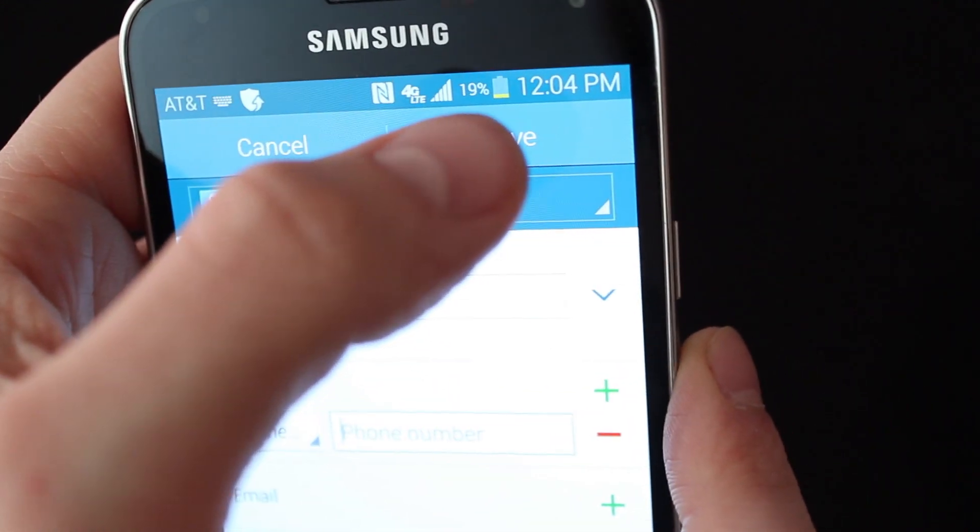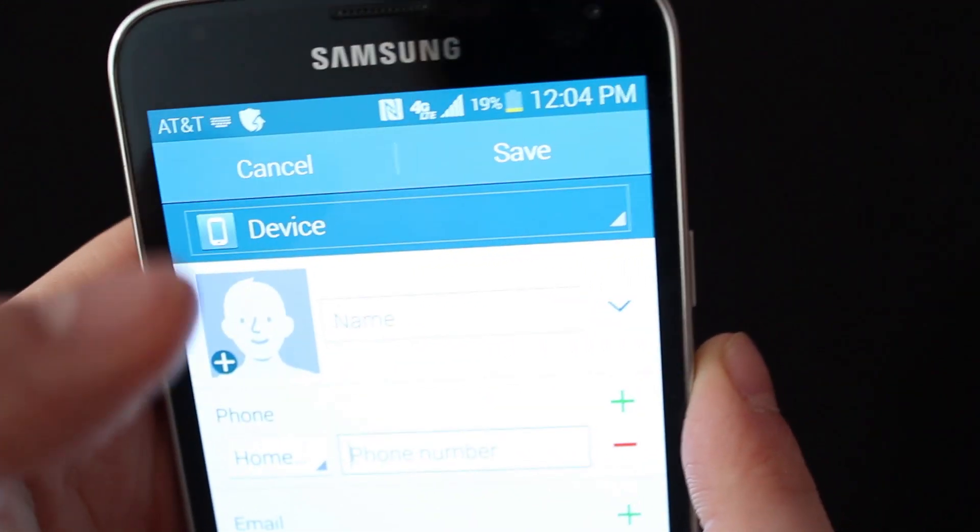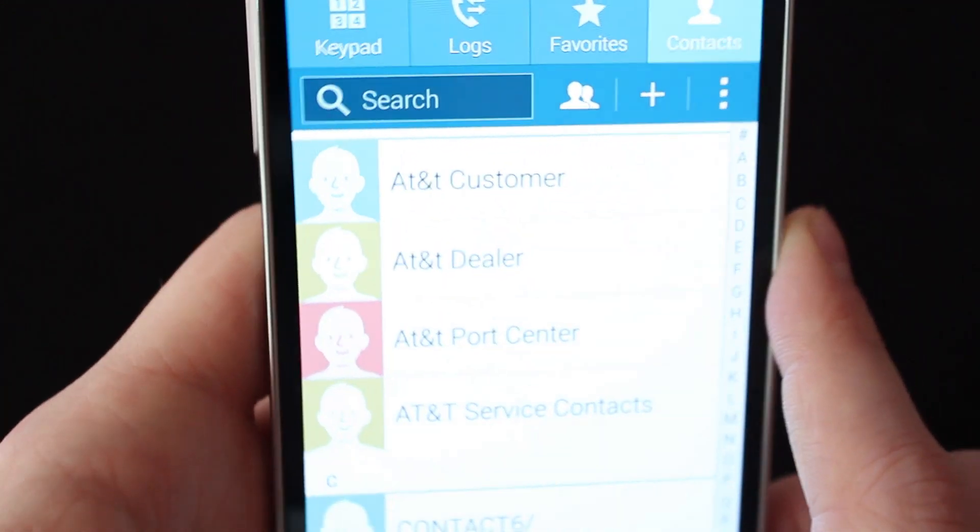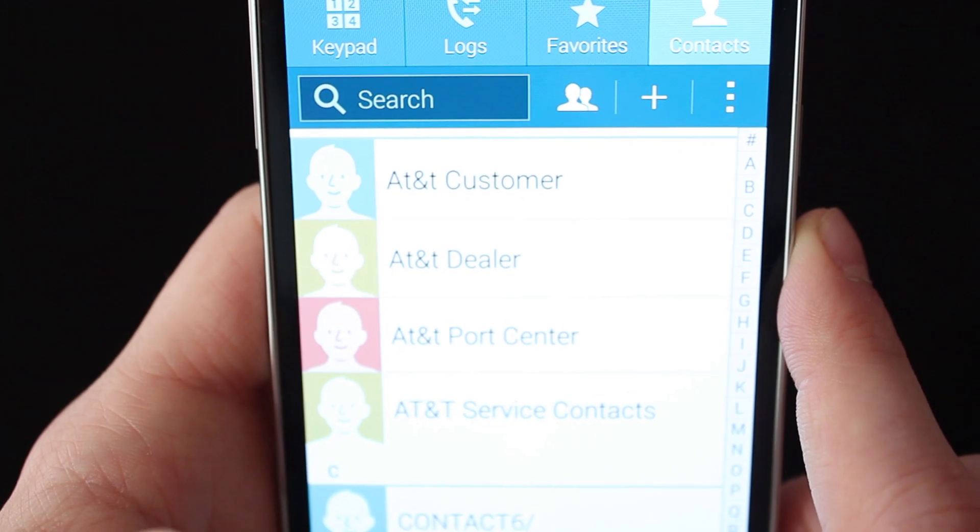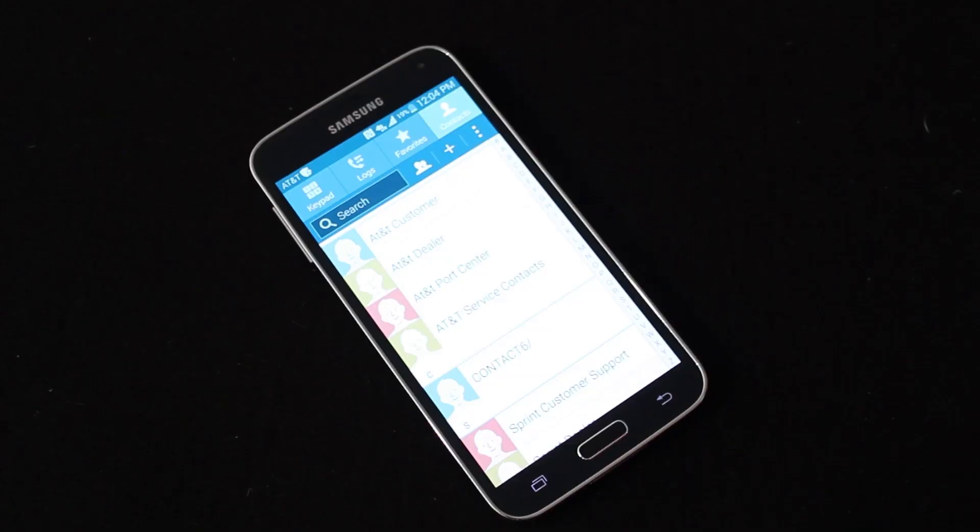And then when you're all done, just hit save. And when you hit save, that'll save that contact in there for you. It's pretty straightforward,